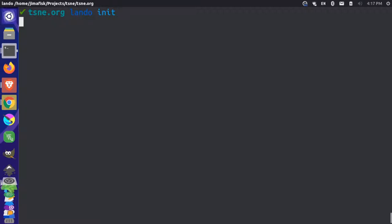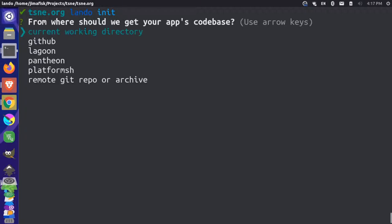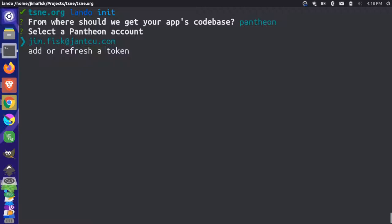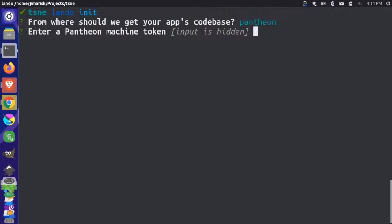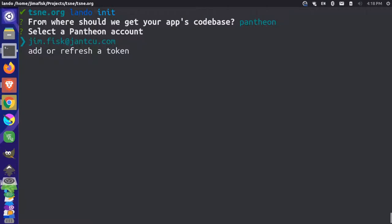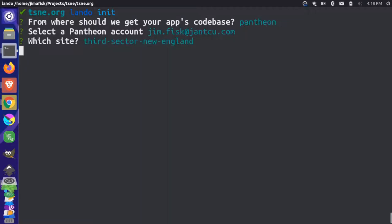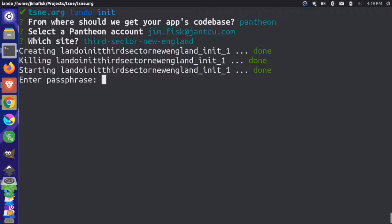To initialize the project and this will give you some options. I'm going to choose the Pantheon option here. Now I've already done this before, so I have an option to choose an account that I already have created. Let me just show you what it would look like if you were doing this for the first time. Now it says enter a machine token. I'm going to control shift V to paste my token that I copied to my clipboard and then press enter. I'm going to select this option here for my current token. Then it gives me an option to choose the site that I want to choose. I only have one site in my case, I'm going to select this one, press enter. Then I'm going to enter the password for my Pantheon account.